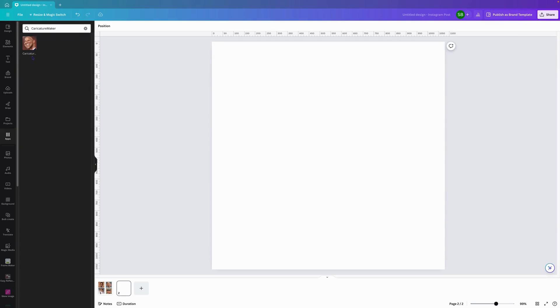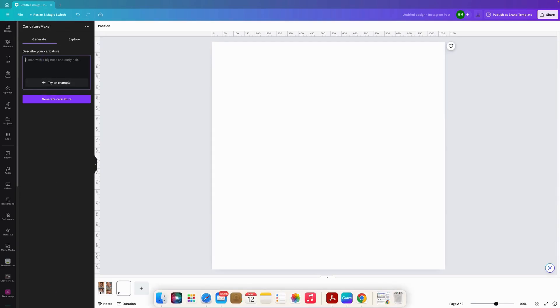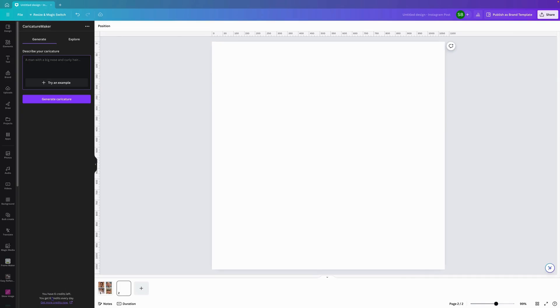To open the character tour app we just simply click on it and it will bring up this window here. We'll click in that window and down here it will bring up a note saying that you have six credits left and you get six credits every day.